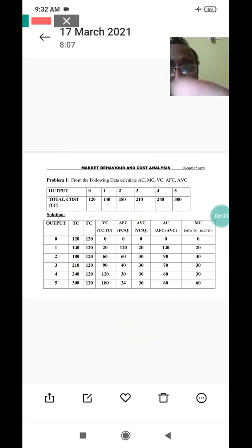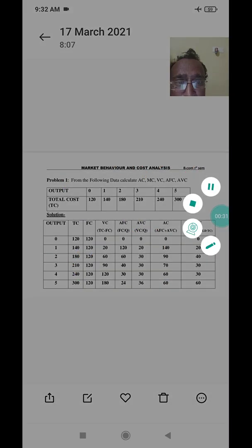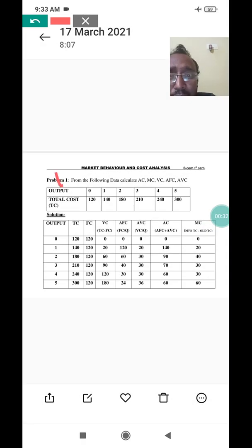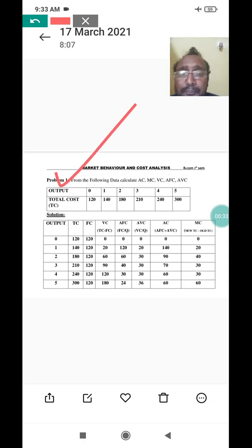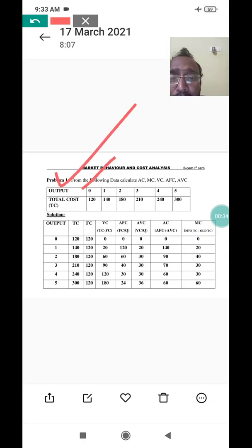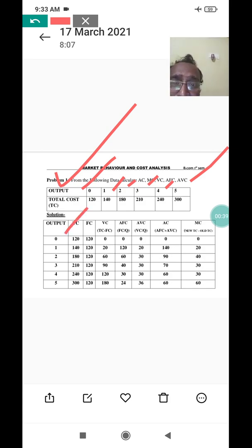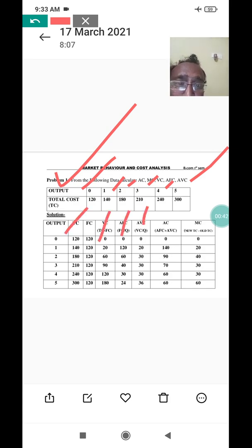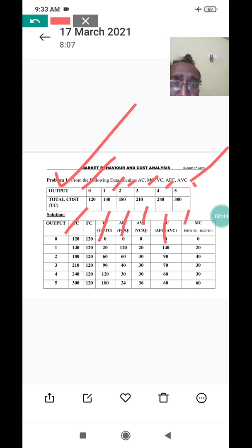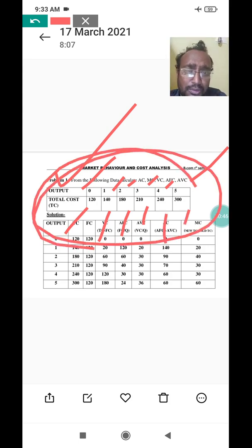In the question, output is given as zero, one, two, three, four, and five. Similarly, total cost is given as 120, 140, 180, 210, 240, and 300. These two columns — output and total cost — are the data provided to us.